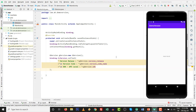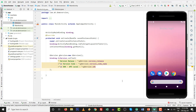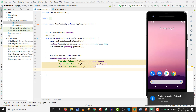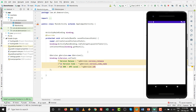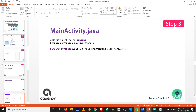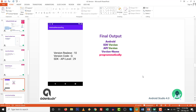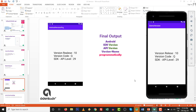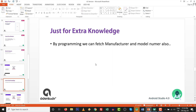The practical runs inside the emulator. Gradle is currently processing. The output shows version release is 10, version code is Q, and SDK API level is 29. You can build similar code on your own — the output depends on whichever handset or virtual device you are running.